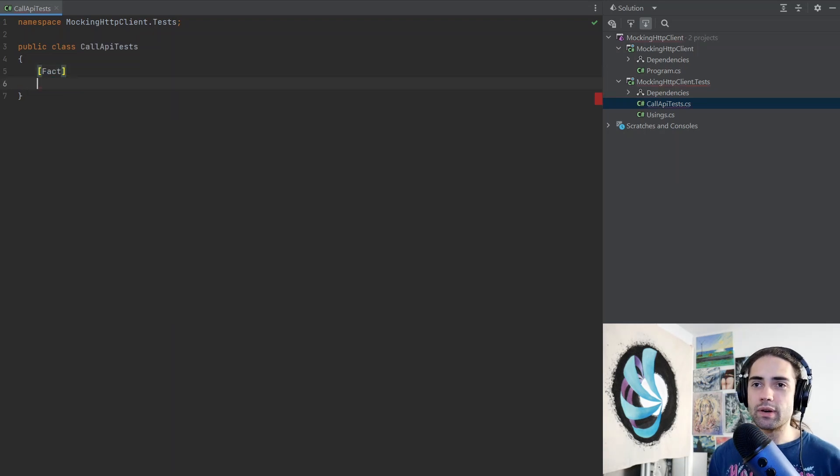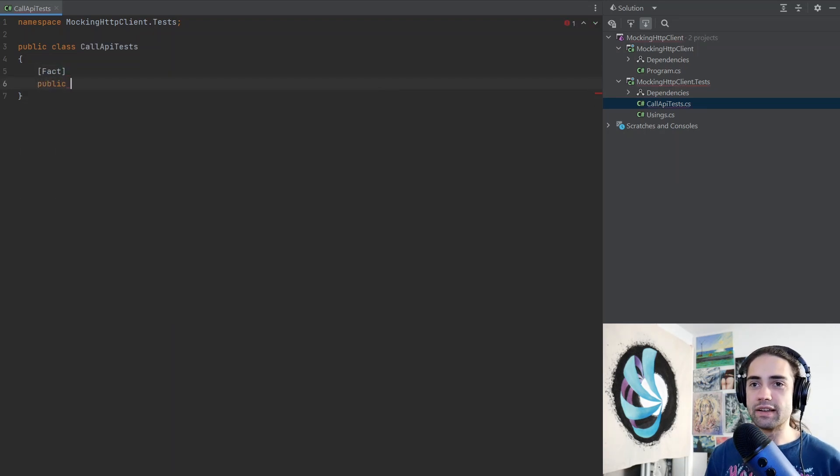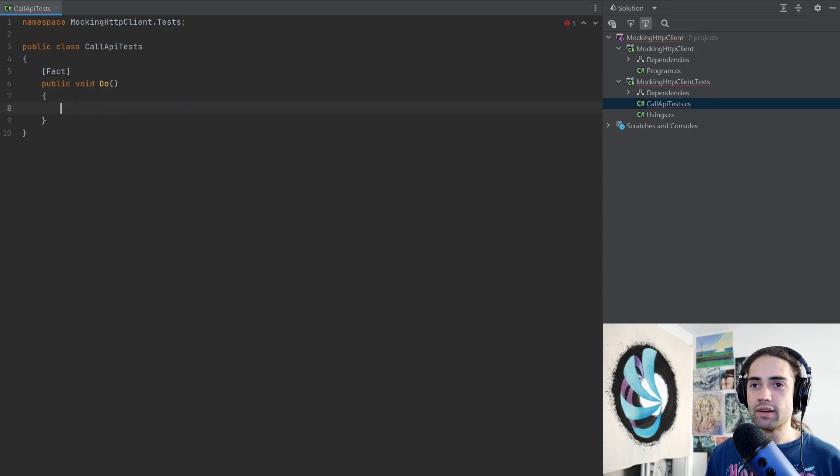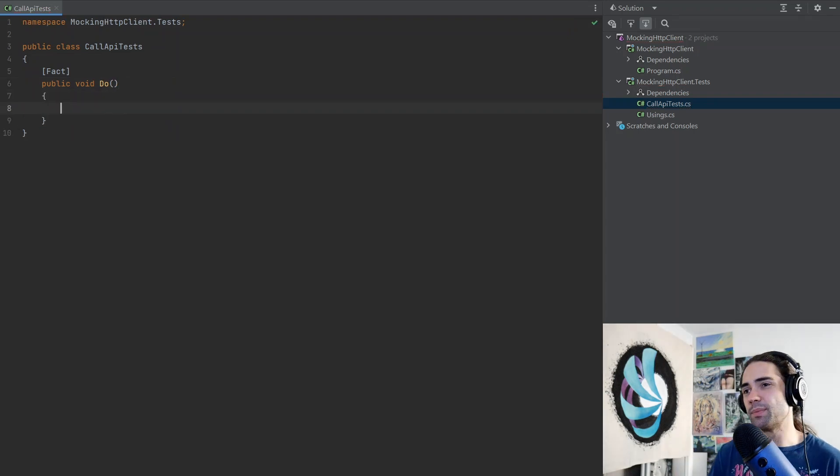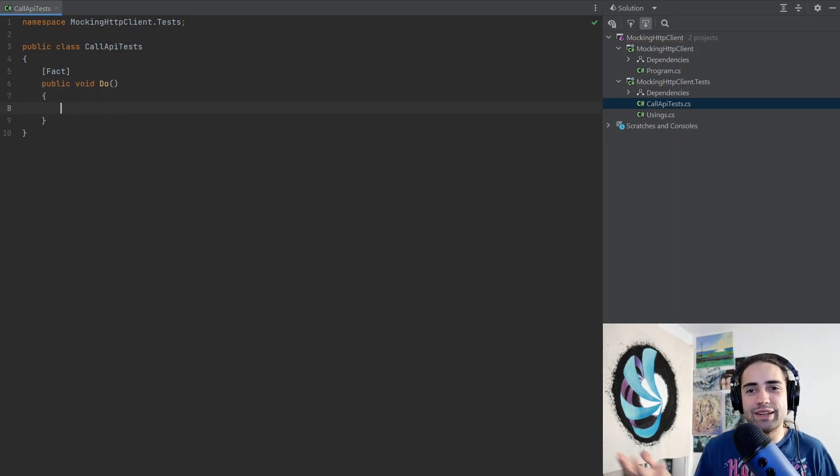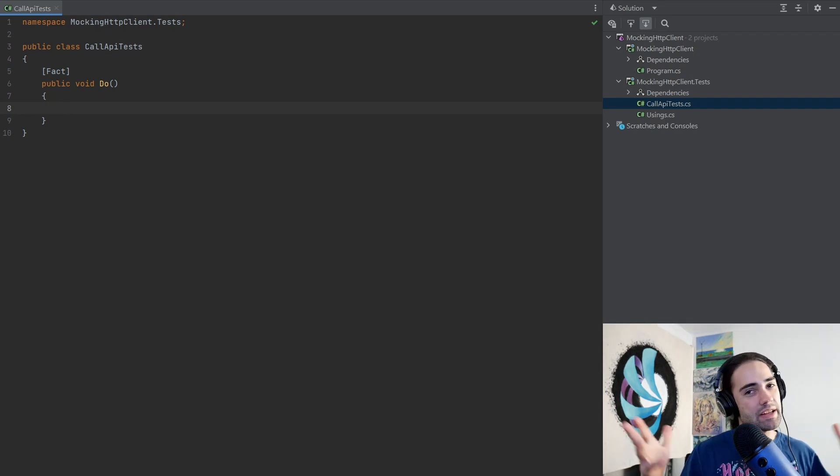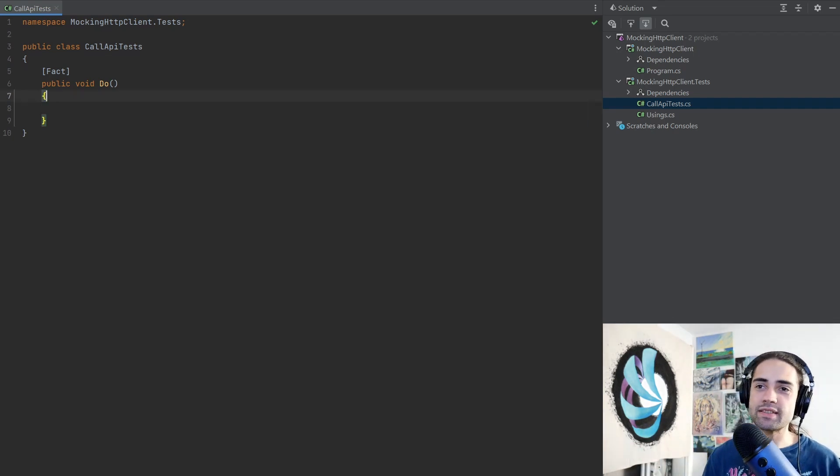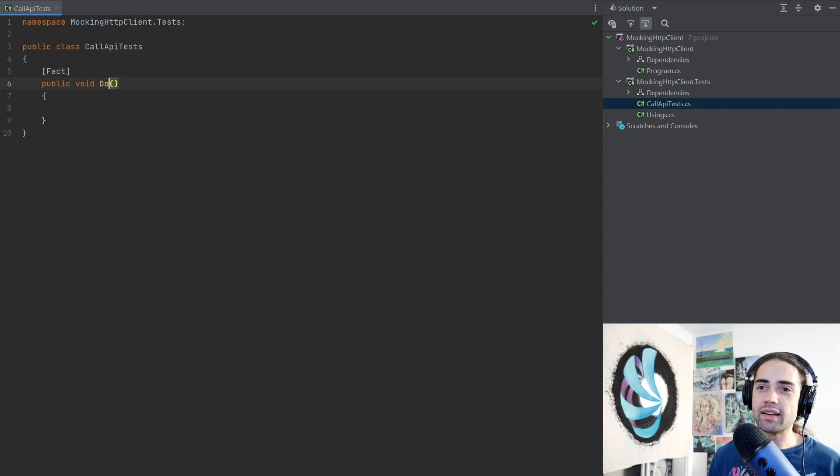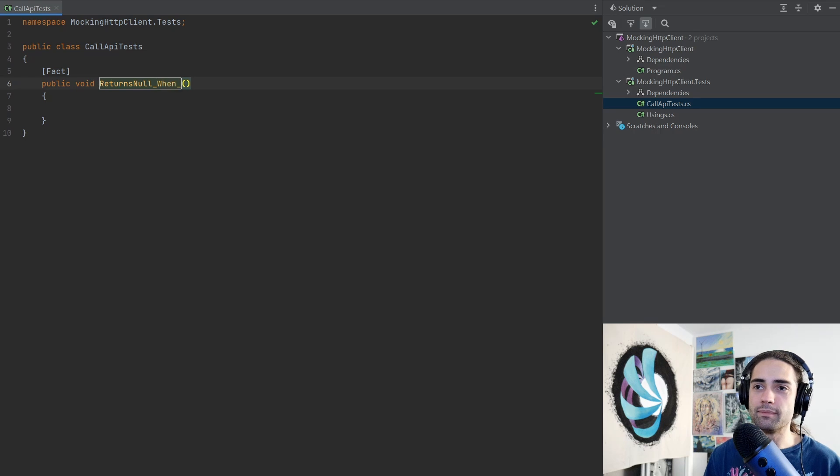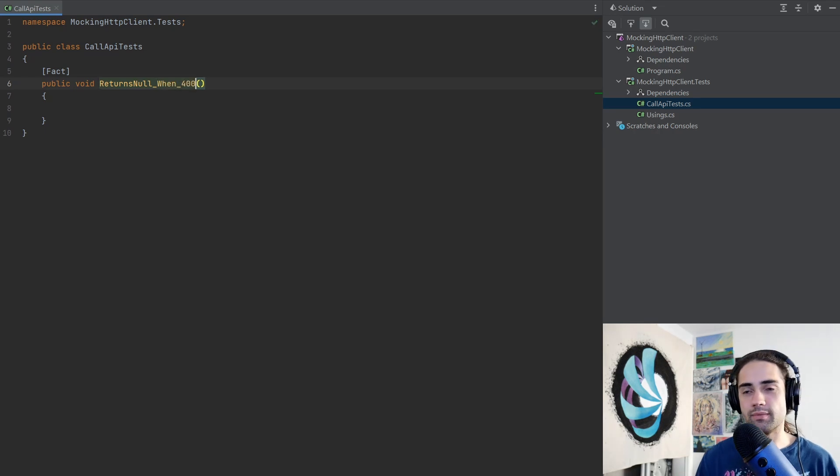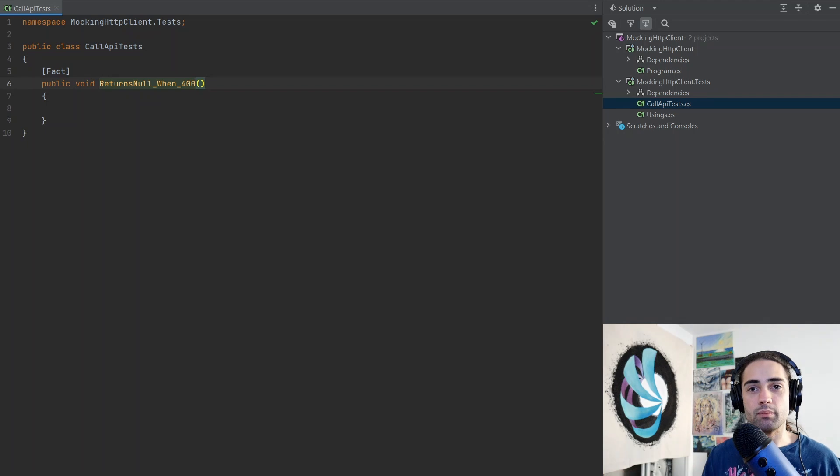So first we're going to need our bog standard test, so public void. Because the example in this video isn't really any use case that we're going to implement, we're just going to create some bogus test cases, like for example returns null when 400. So status code is going to be 400, we are going to return null based on that.